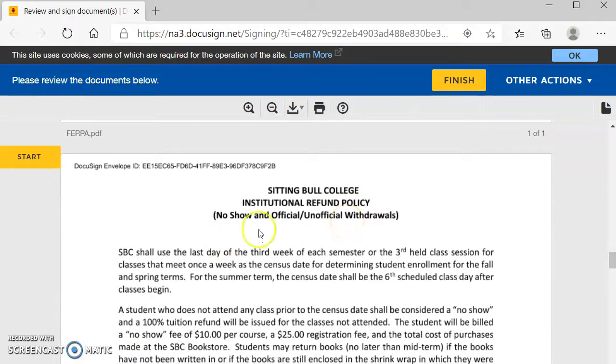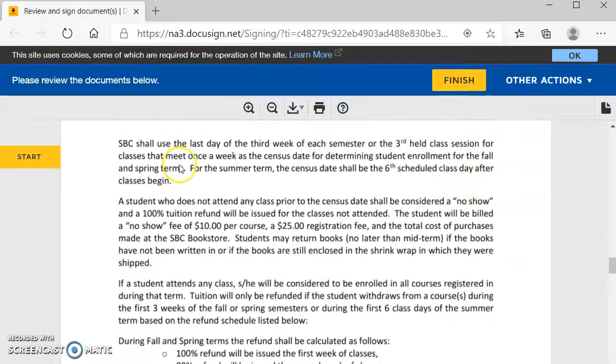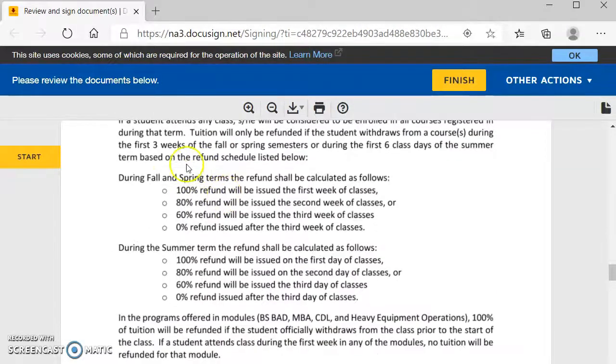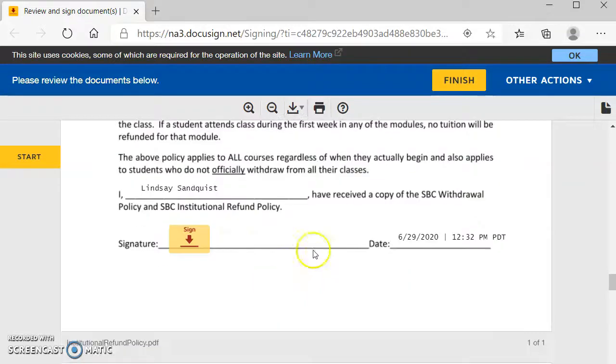Then you have the institutional refund policy. You will review all of this and then sign stating you've read and you agree to that.